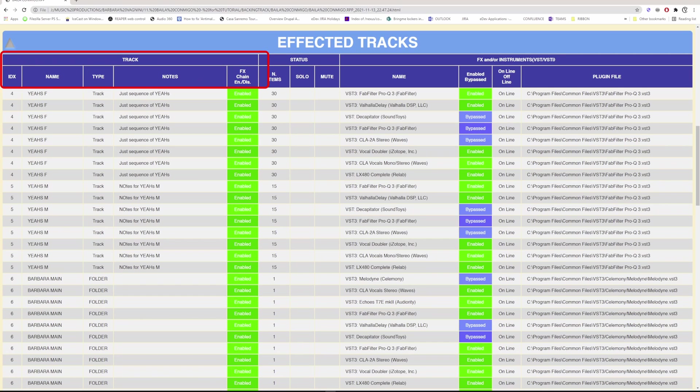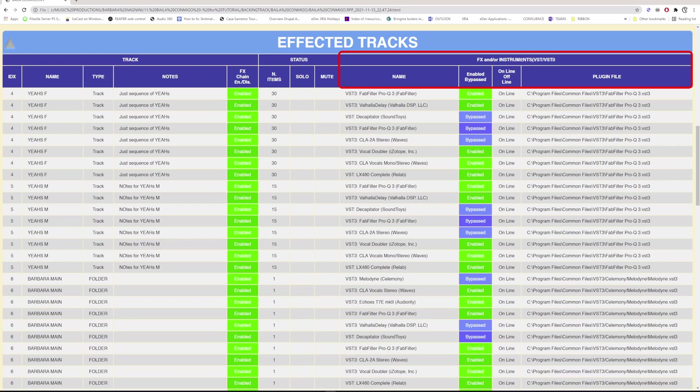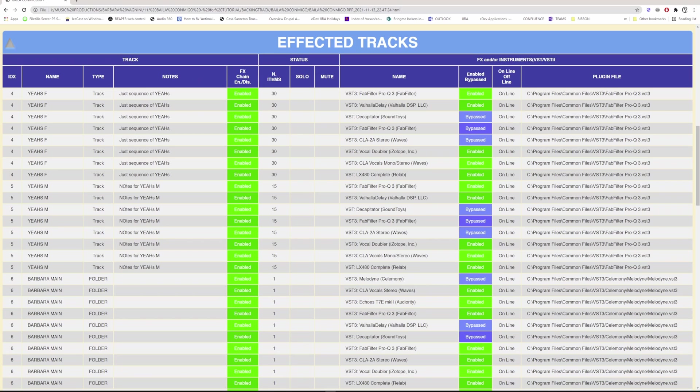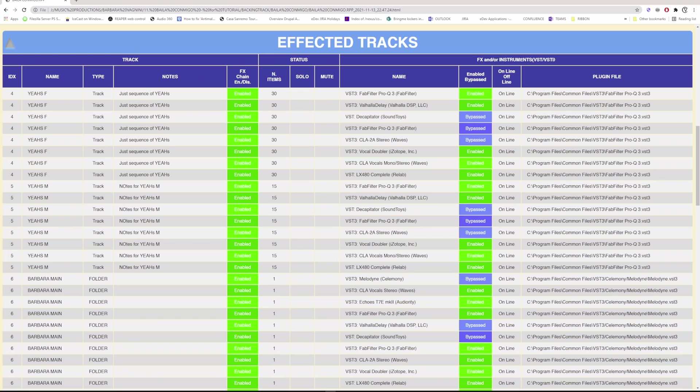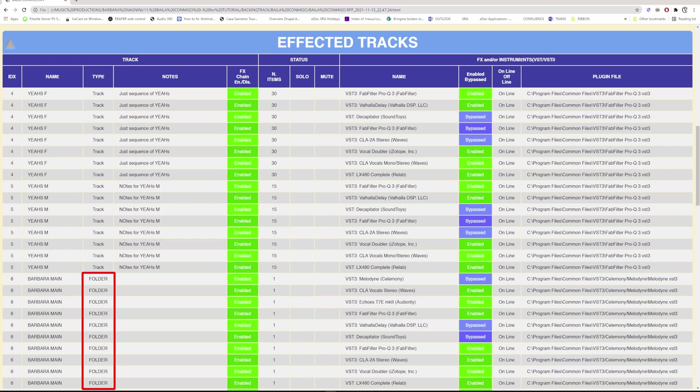The effected tracks section shows only the tracks that have effects, not their hierarchy, as it makes no sense here. It is divided into three categories: track data, status, and effect or instrument data. The first column indicates a track identifier. If the track has multiple effects, one row is used for each effect, as it shows the related data.